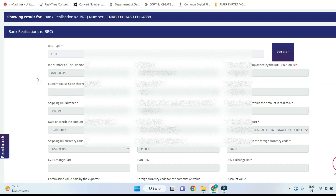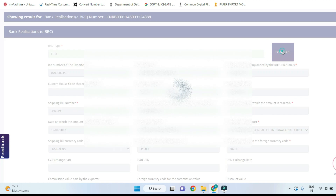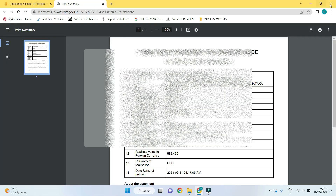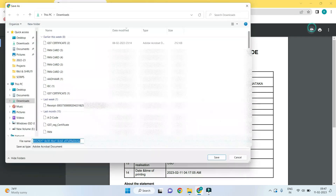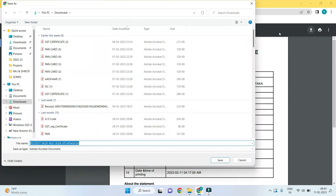Click on the individual ABRC which you want to download. You will get the detailed BRC copy. You can download the individual ABRC in PDF format and save it in a particular folder.